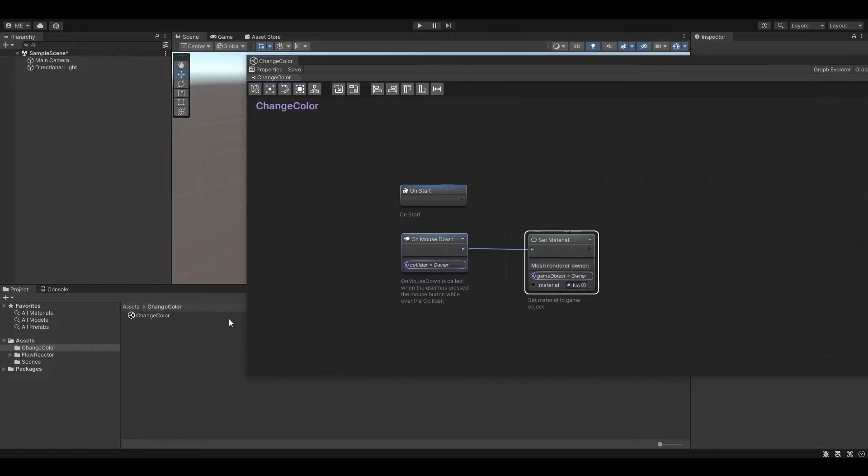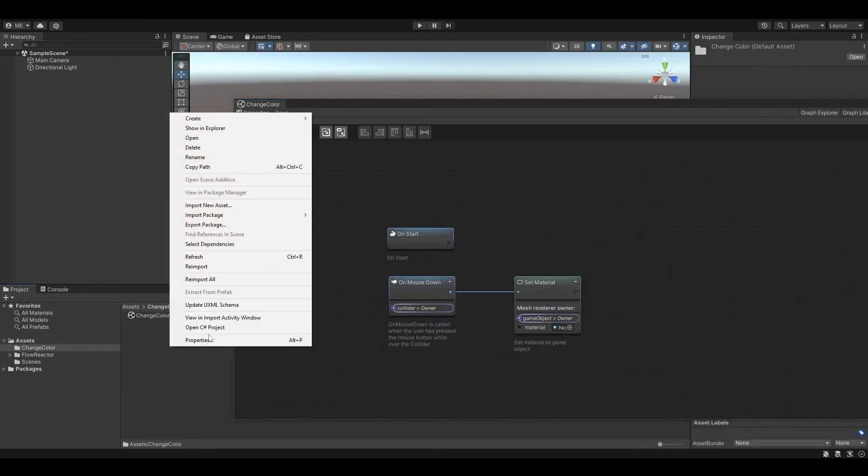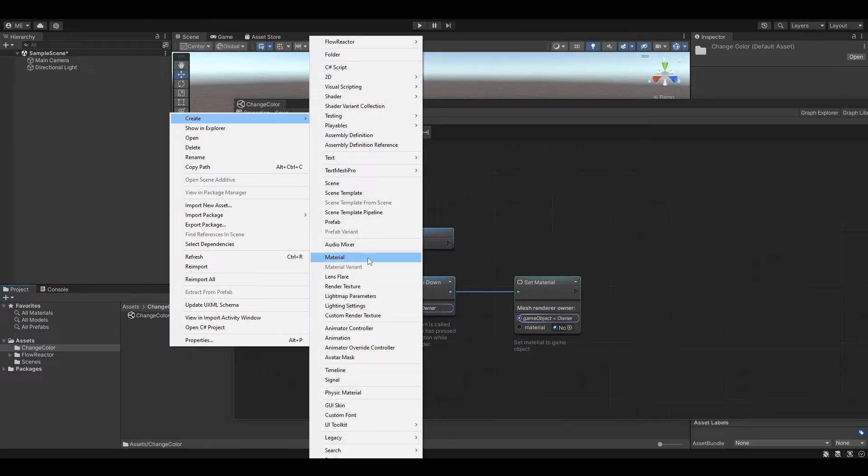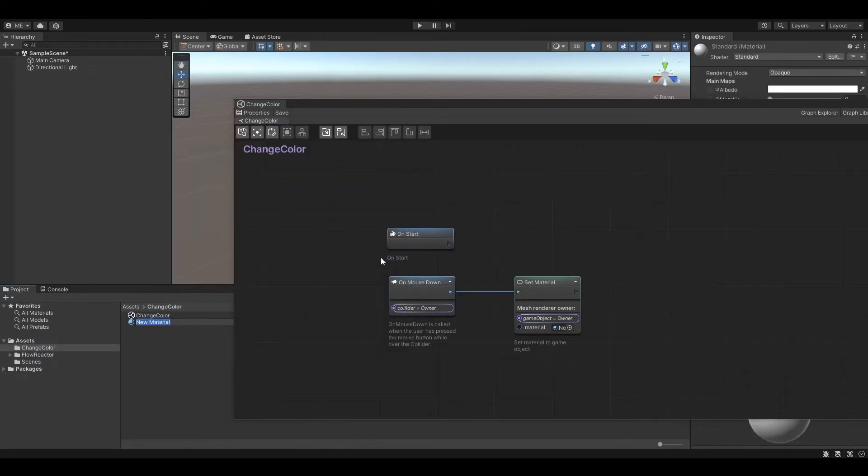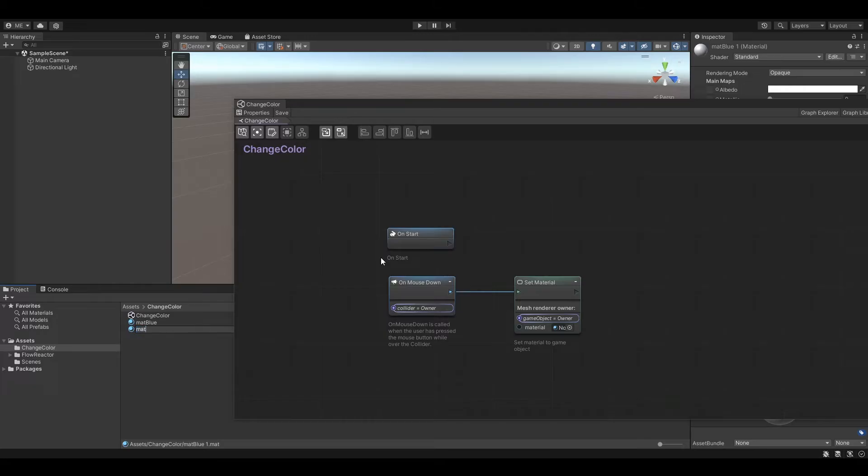Now let's create two new materials which we are going to use for our example. Let's name the first one matte blue and the second one matte green.